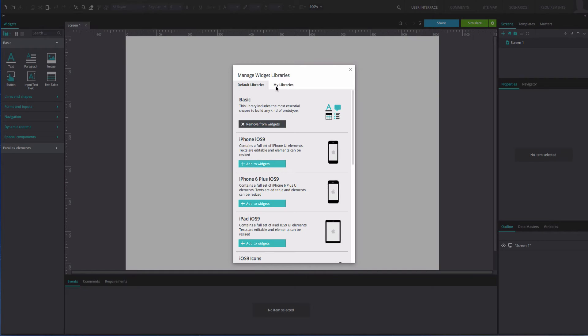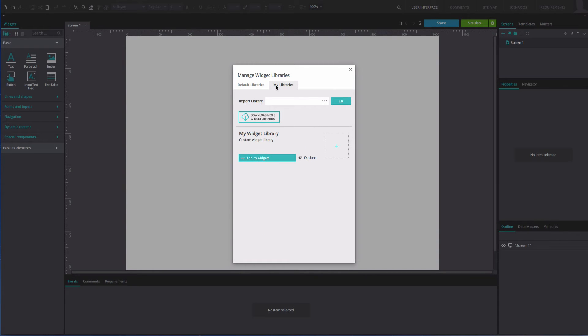You can also import libraries directly from JustInMind's Widget Library page, which includes the complete set of ready-made libraries available with JustInMind. Simply go to the My Libraries tab in the same dialog and click Download More Widget Libraries.